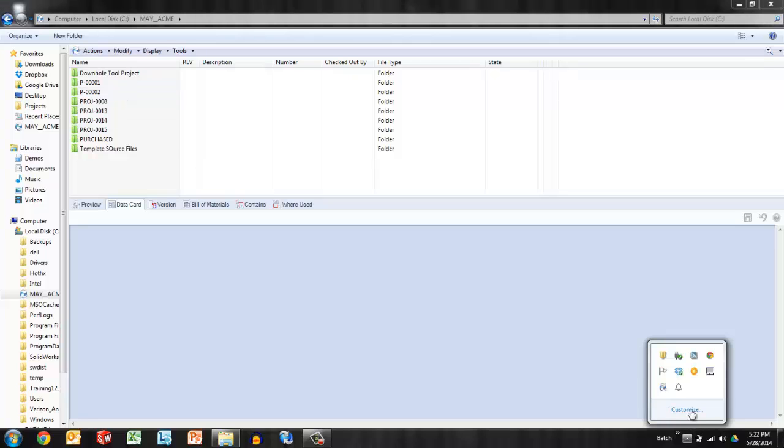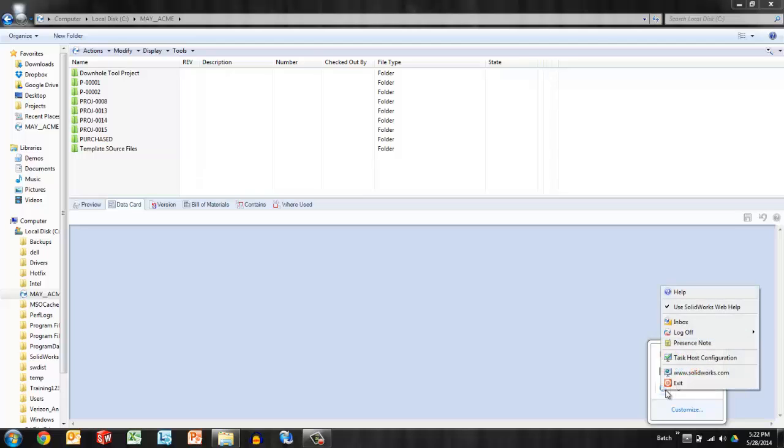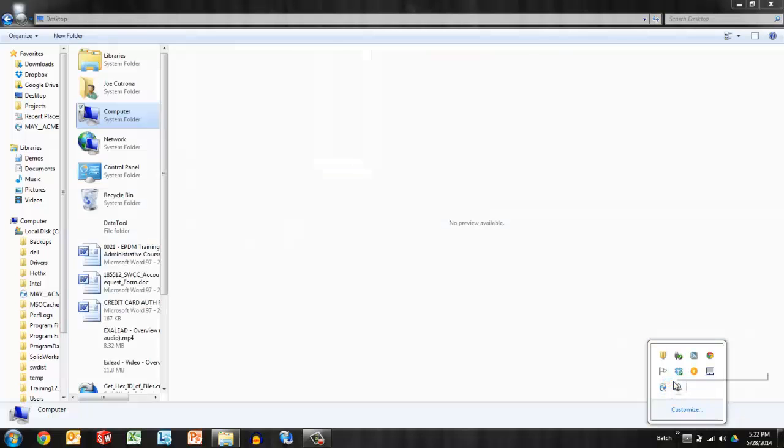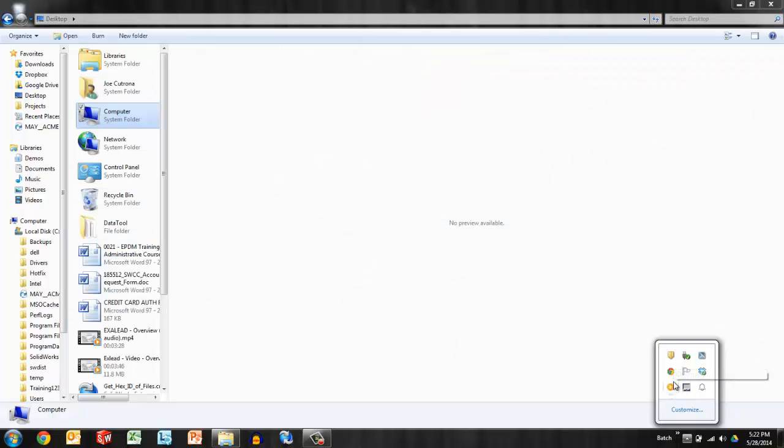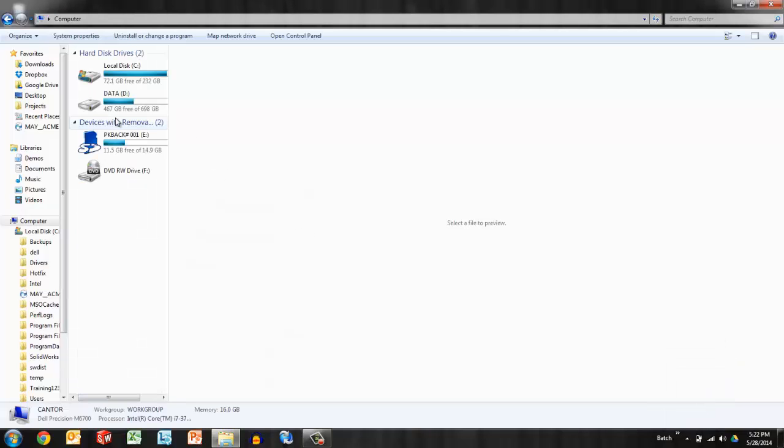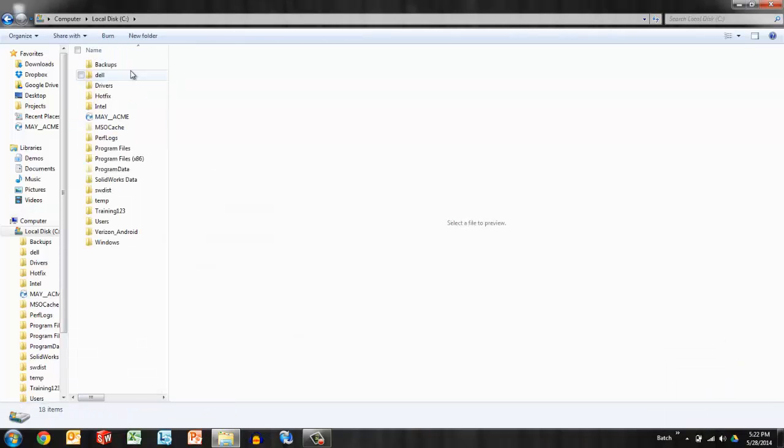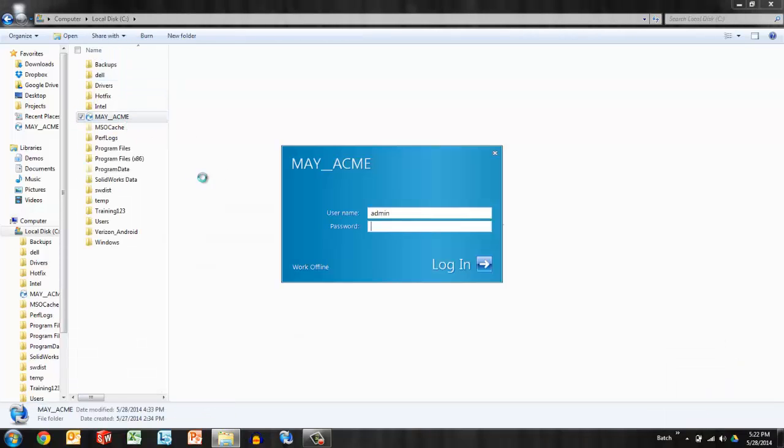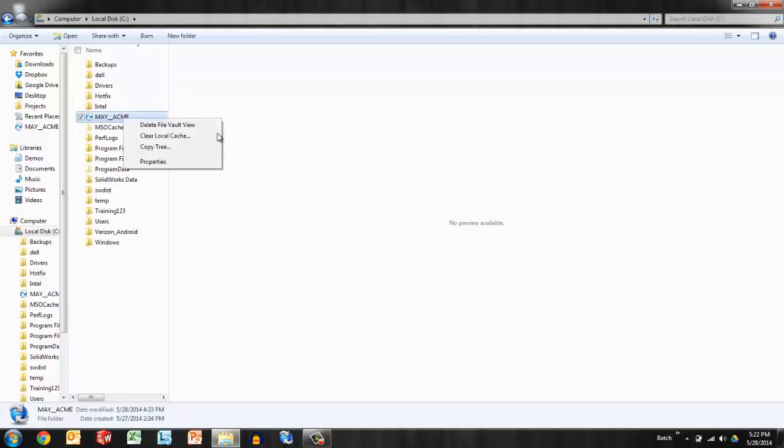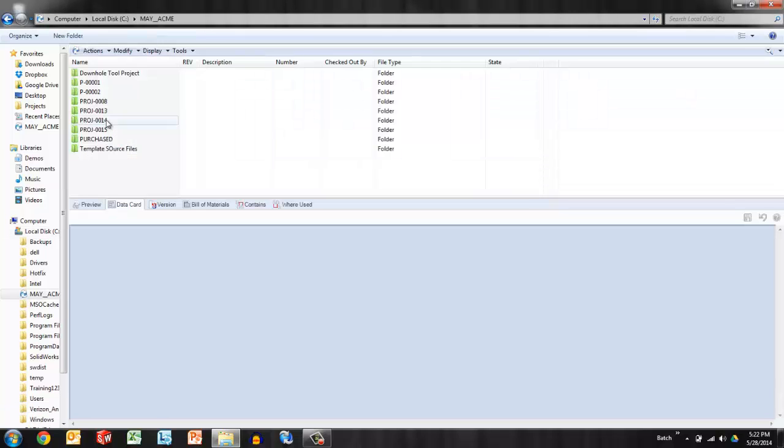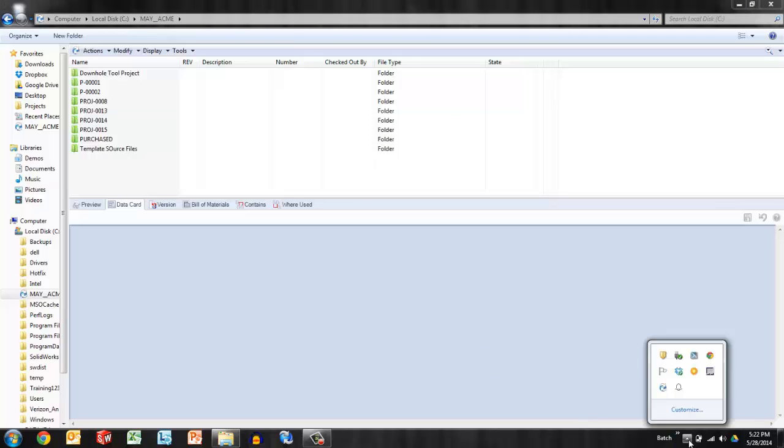If you're seeing this error, whatever the cause, simply exit PDM and then browse back in or right-click and log in however you like. Open your vault back up—basically, close the program and reopen it.